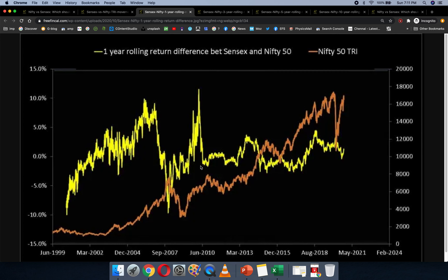In the past there have been significant differences in Sensex and Nifty returns, but in the last decade — from 2010 onwards — there has been a relatively stable return difference. Even in the very short term, over one year, it's not been more than two to three percent on either side, with a maximum of around four percent to minus four percent.